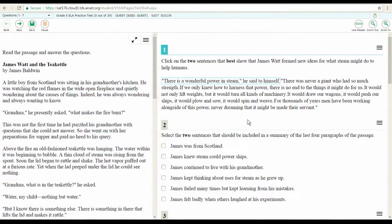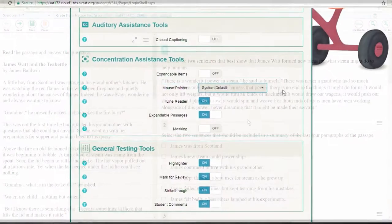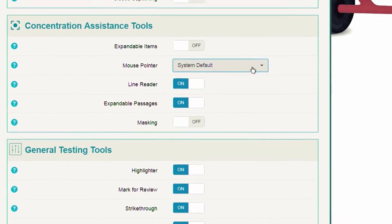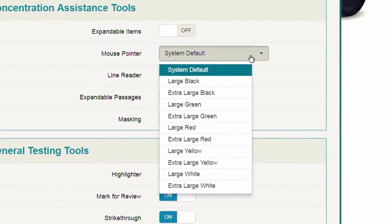There are a variety of resources that can be used on test day. This video will show how to use the different types of mouse pointers. This designated support is something that may be assigned by a teacher, depending on a student's need. During testing, the pointer will appear as a small white arrow, but there are 10 other options available with varying sizes and colors.